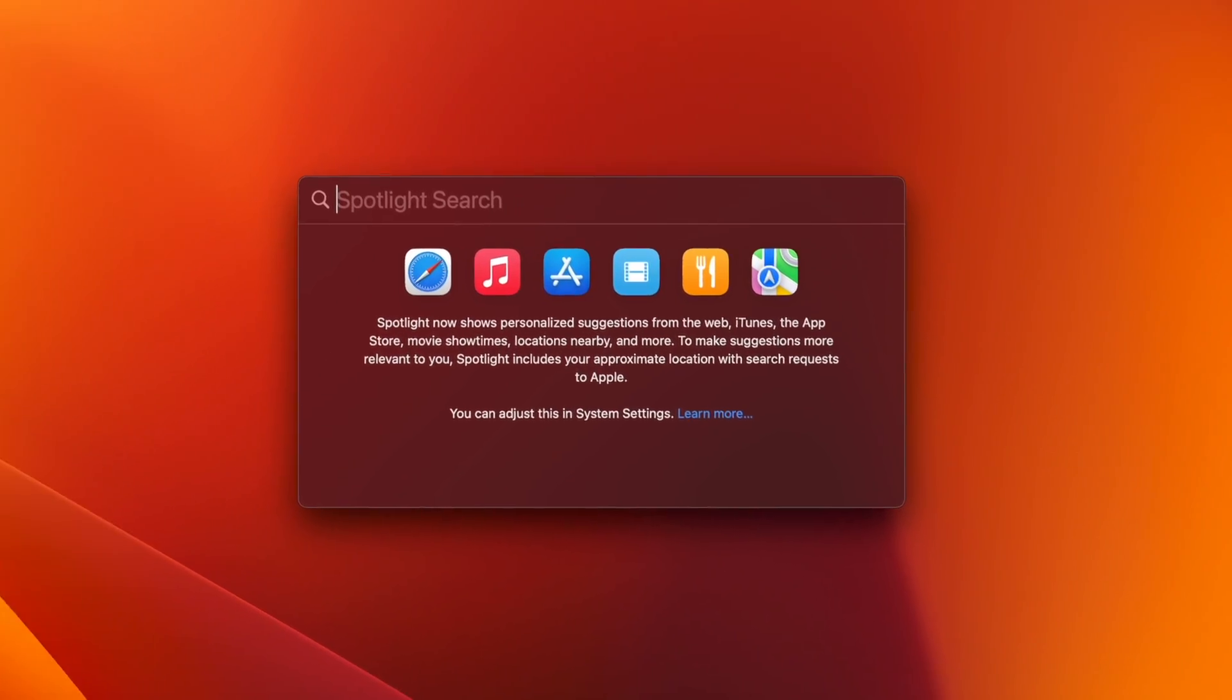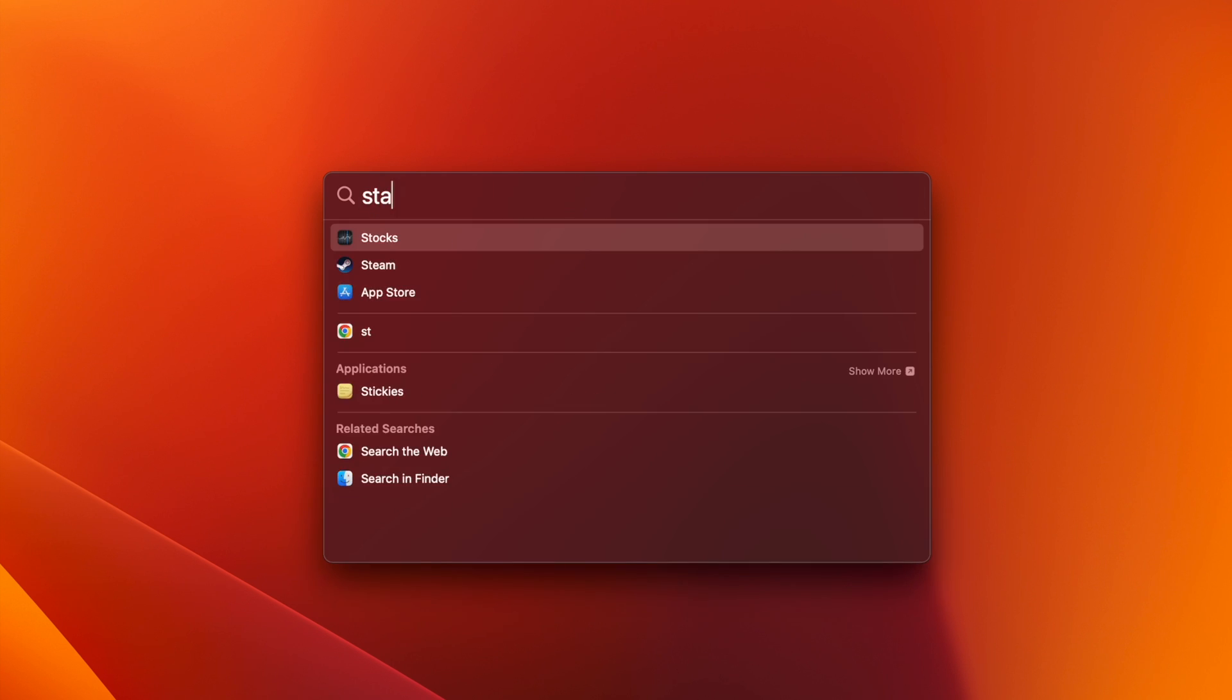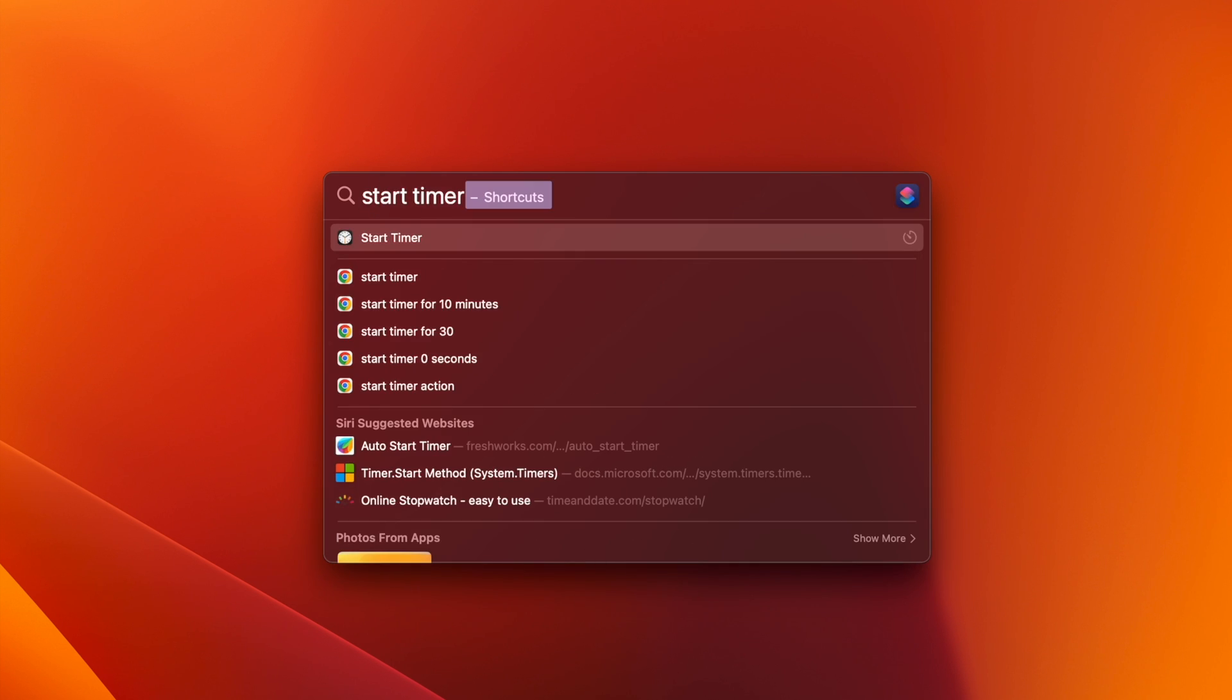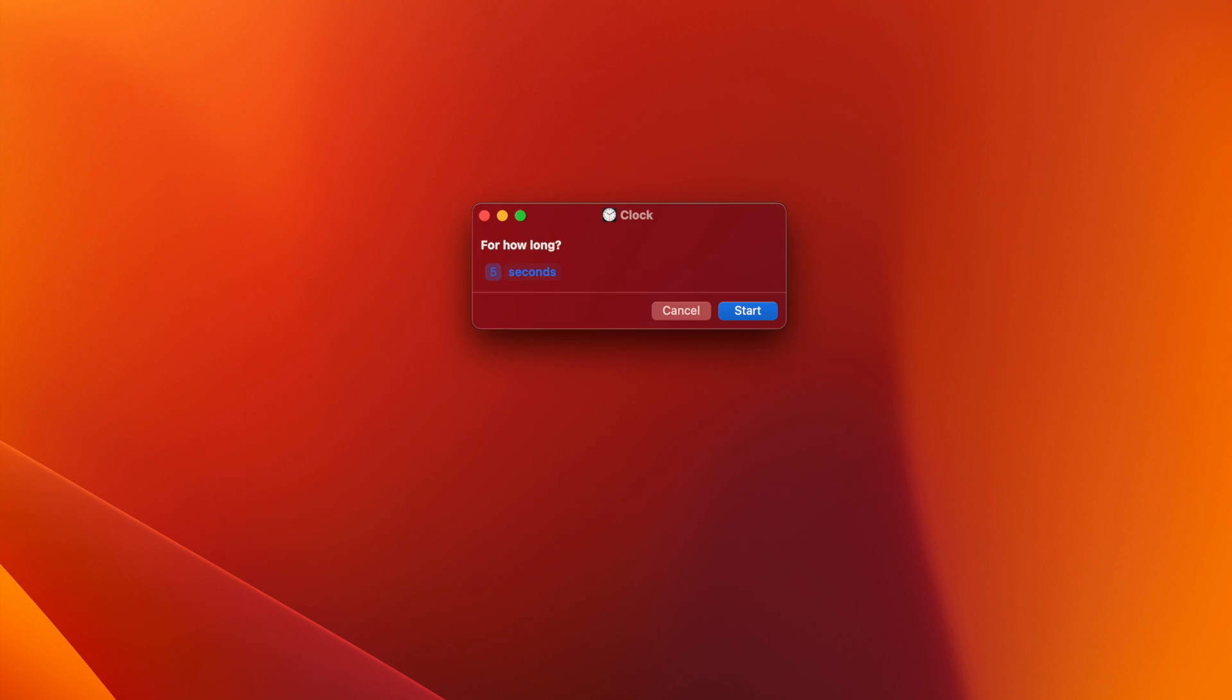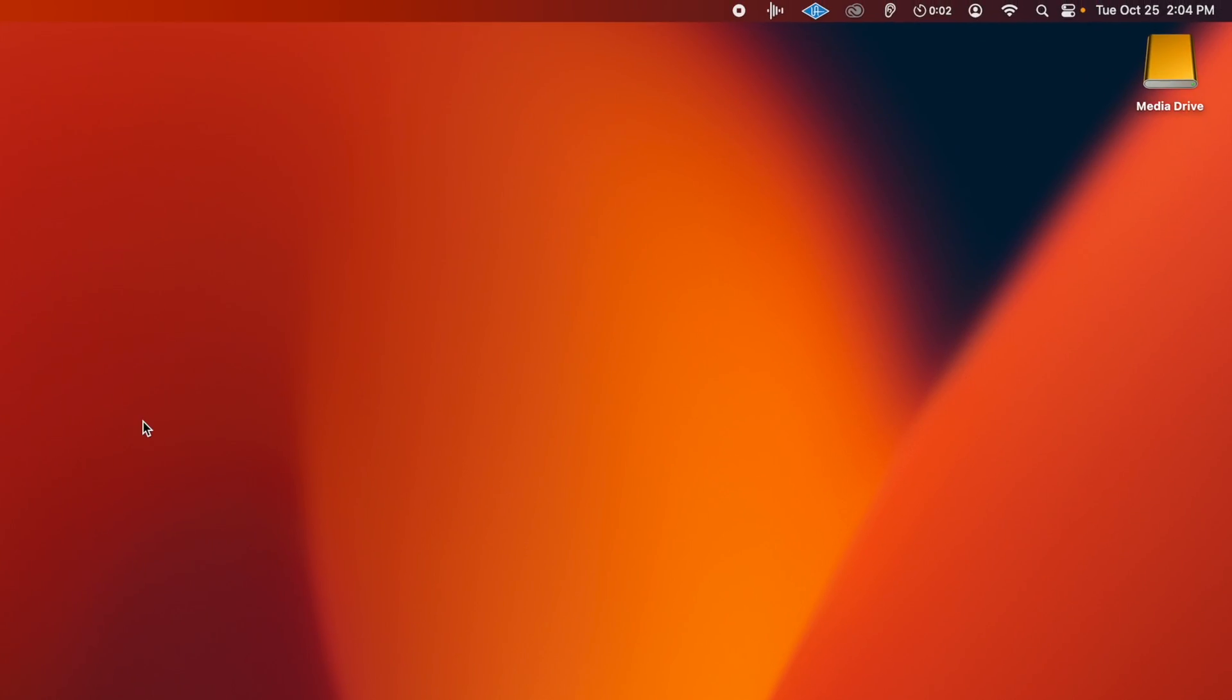In the Spotlight search window that appears, type Start Timer, then press Enter. In the small timer window, type a number of seconds you would like on the left, and then click the Start button to the right. You will see a little countdown timer appear in the menu bar.